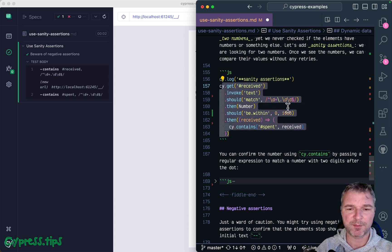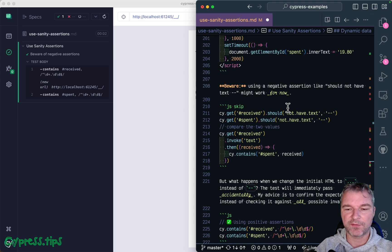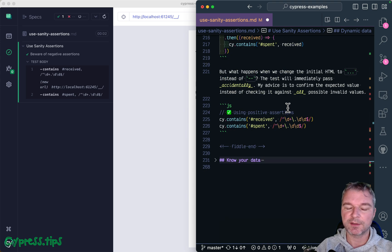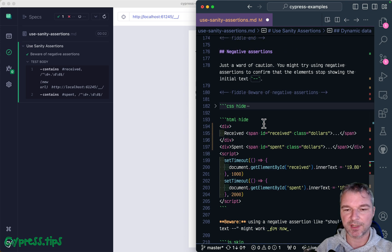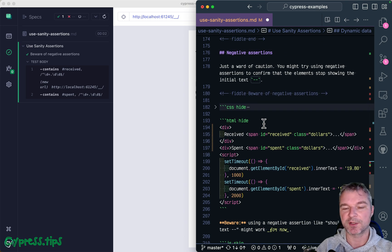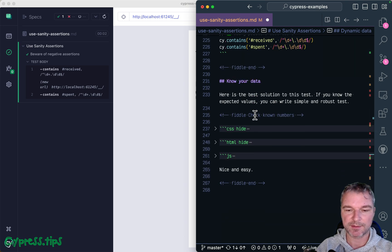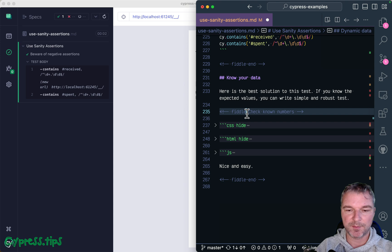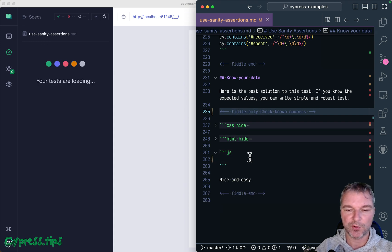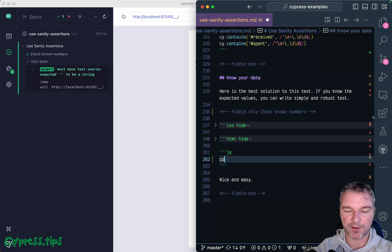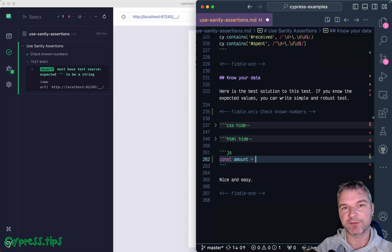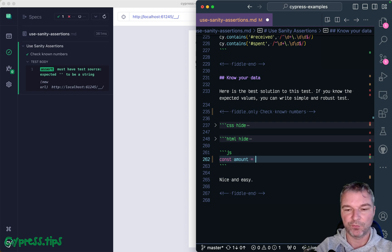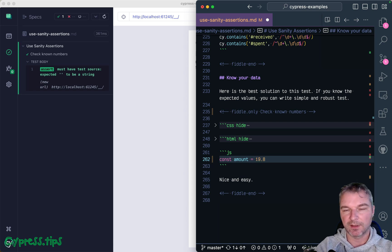So in the last test, imagine that we do know the amount shown on the page. Maybe we spy on data, maybe we look at the database, maybe we grab the amount from the app itself. So this is the string we expect to find.